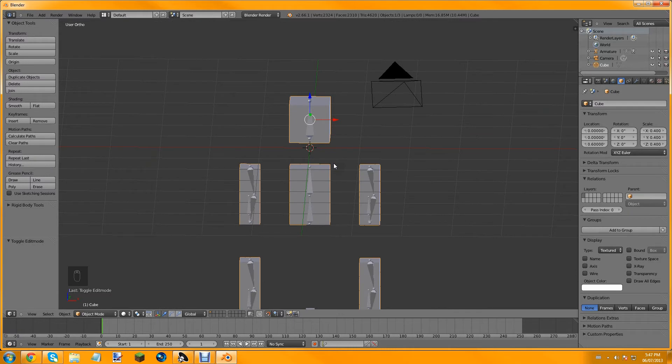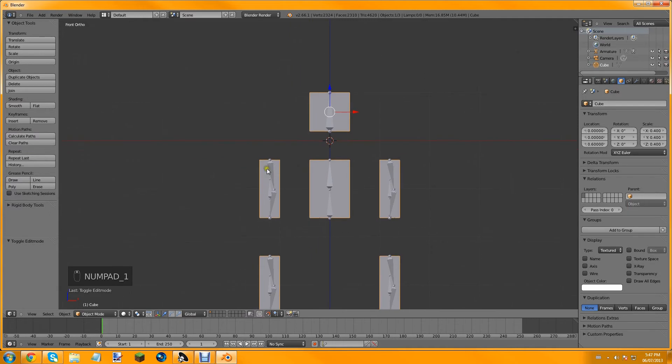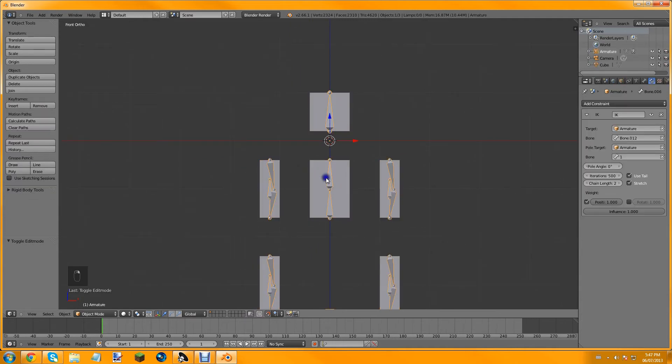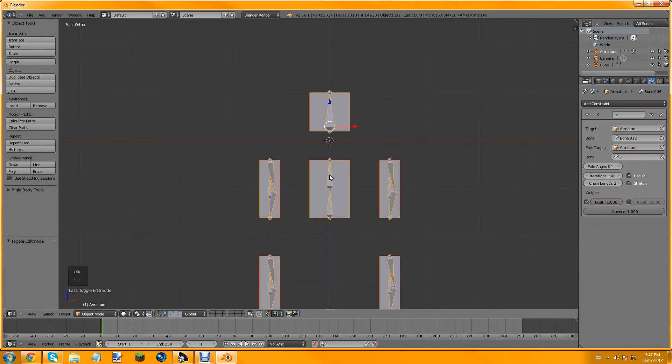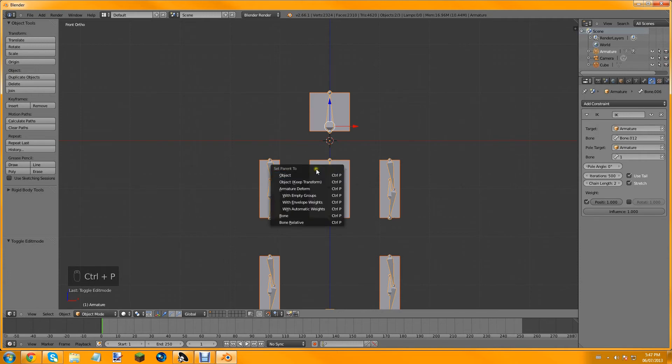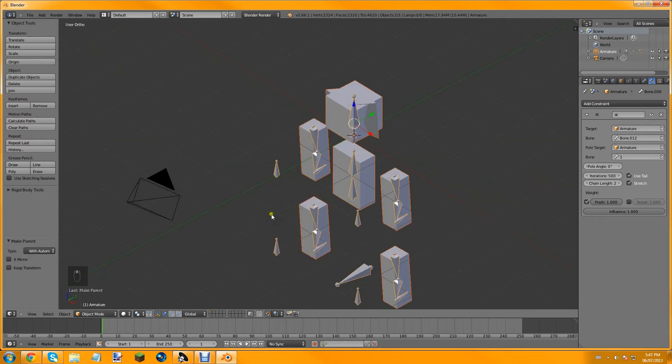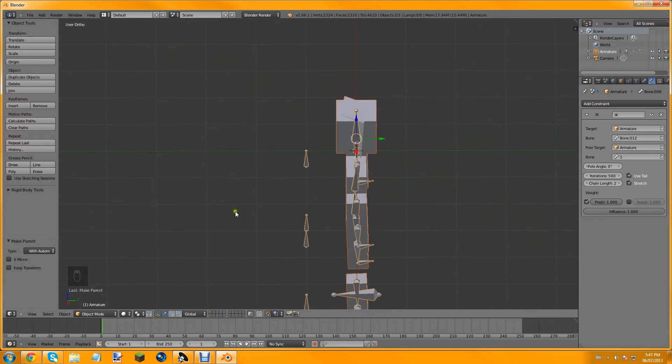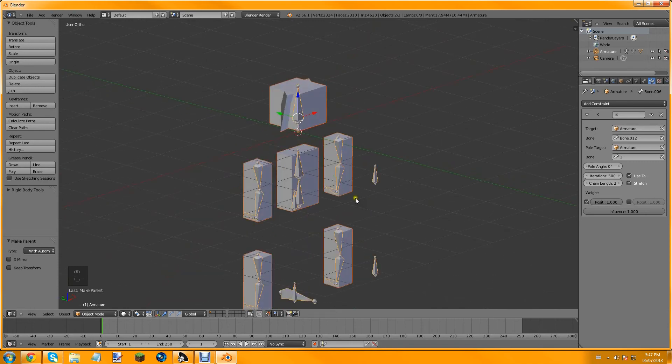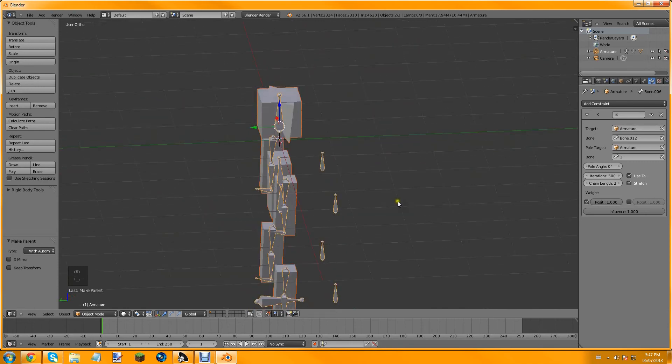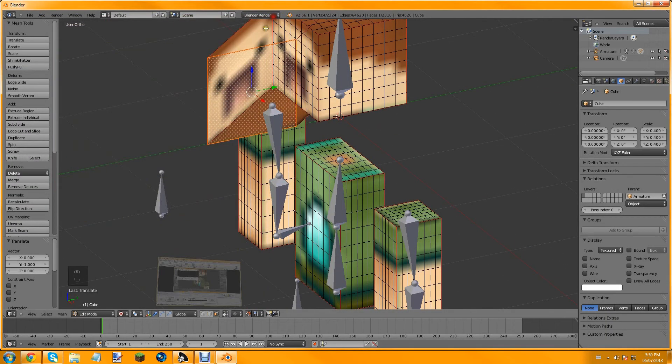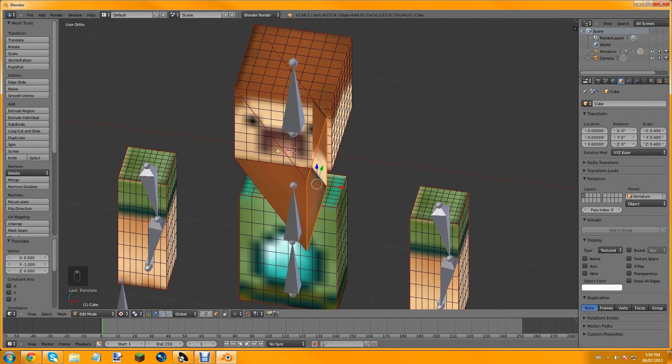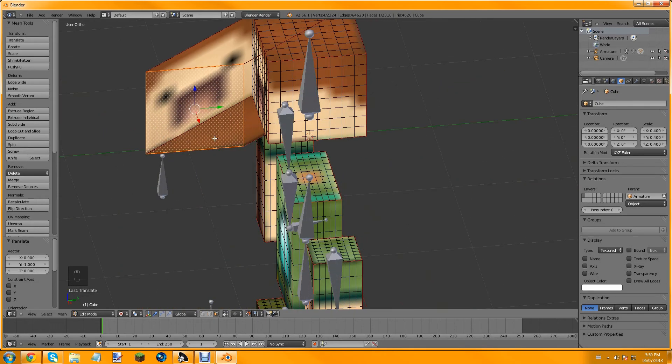So now the next step is we need to bind the armature to the mesh. Click the mesh first, and then hold shift and then the armature. Then we do Ctrl+P and then set parent to with automatic weights right here. And as you can see there's something wrong with the head right now.